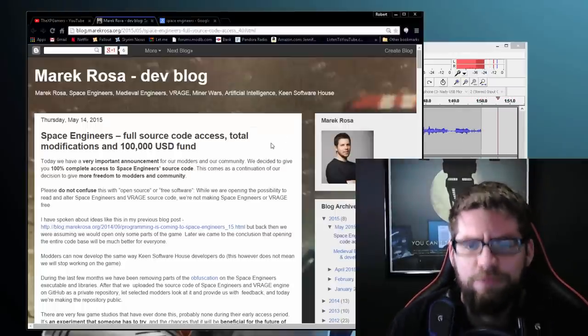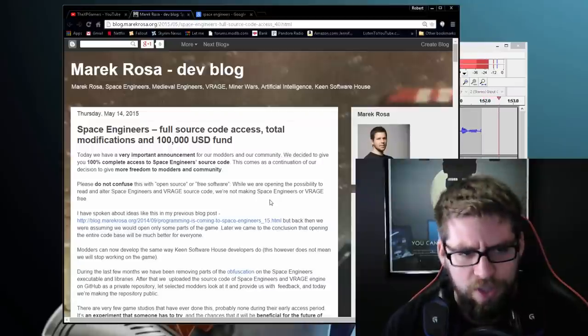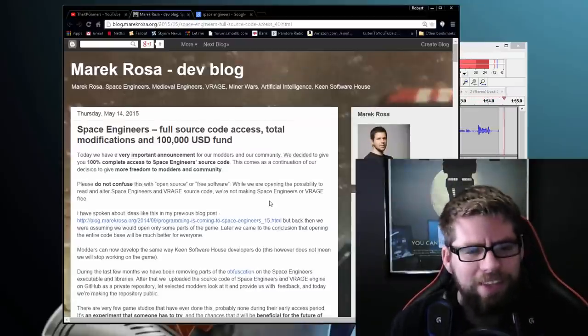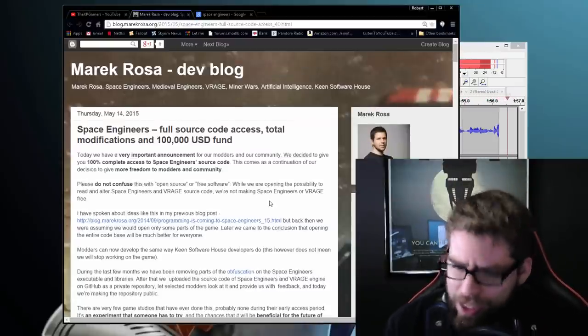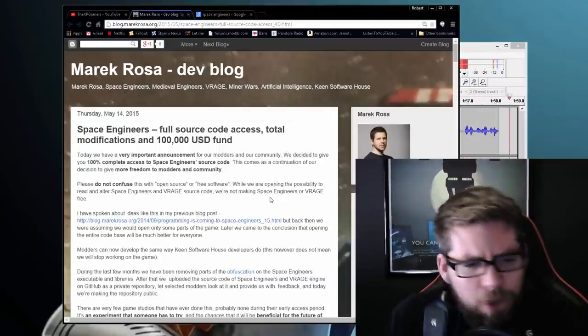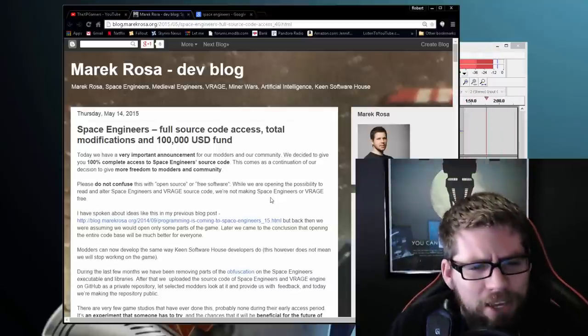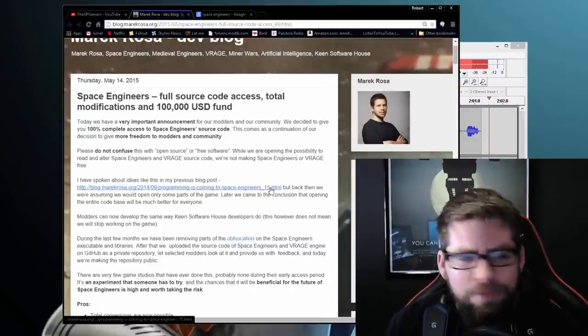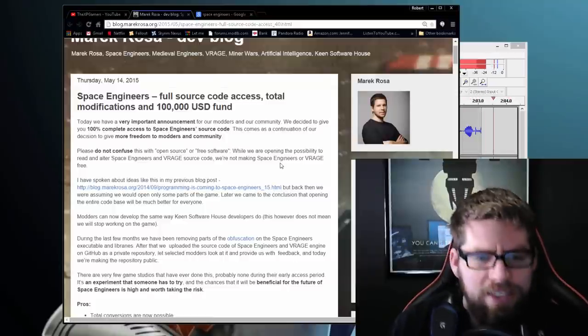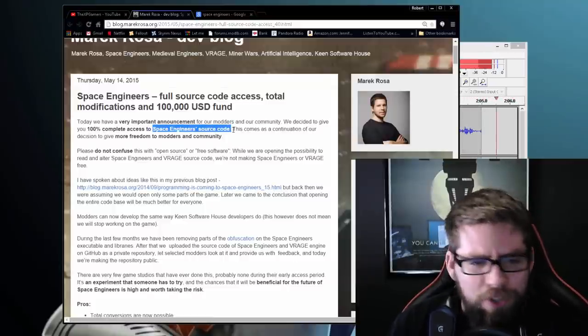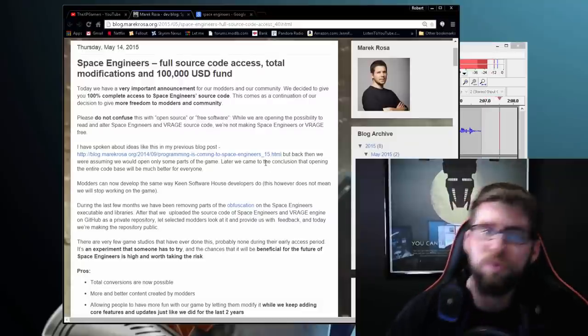Here, I'll pull up the dev blog from Merrick Rosa, the lead engineer, the lead developer over at Keen Software House. So he has officially announced it, 100% complete access to the Space Engineers source code.